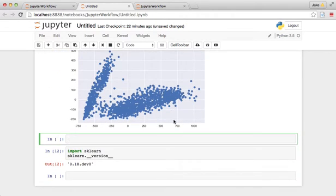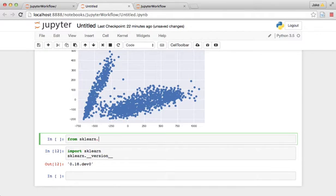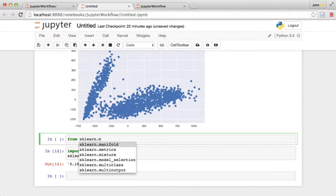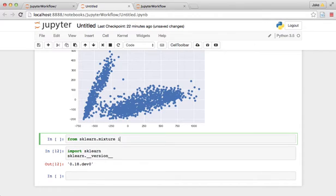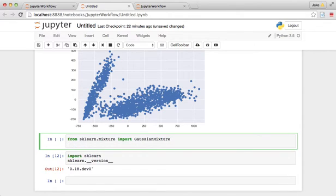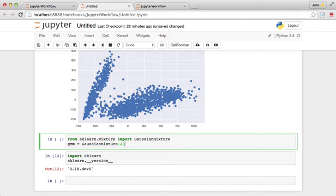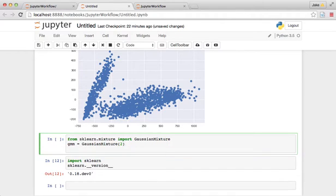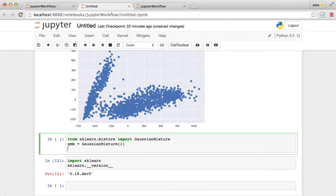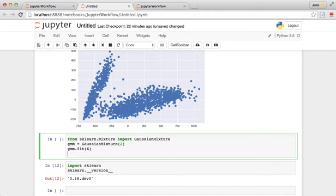One way we can do that is to use something called a Gaussian mixture model. So let's do from sklearn.mixture import Gaussian mixture. And gmm equals Gaussian mixture. We want to do two clusters here.